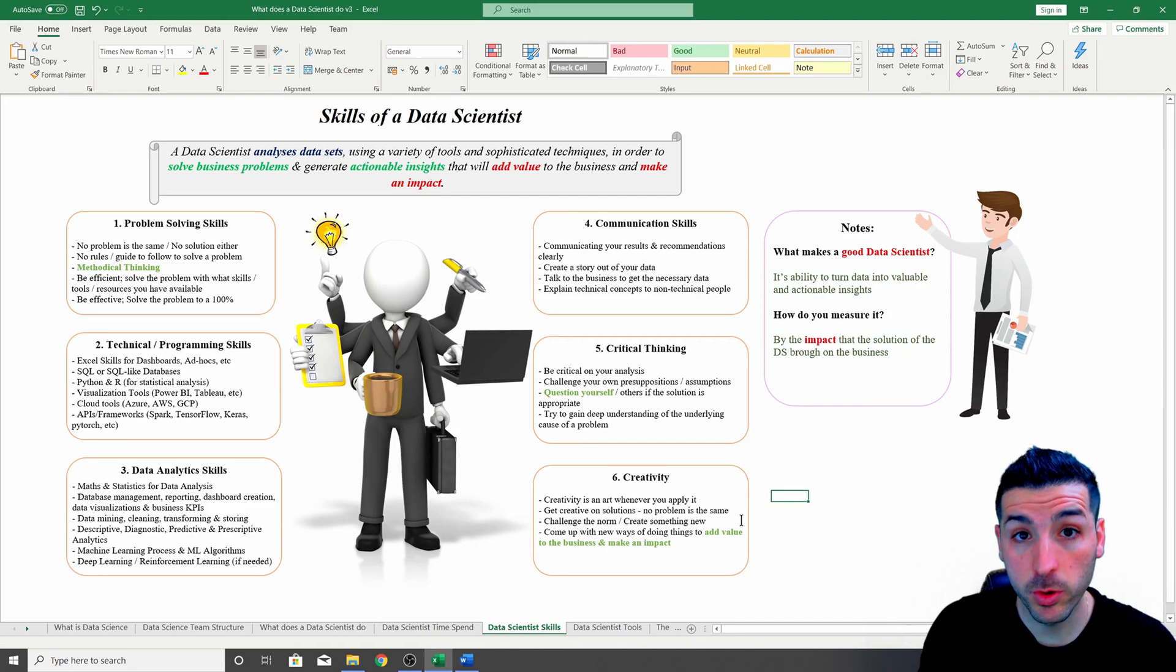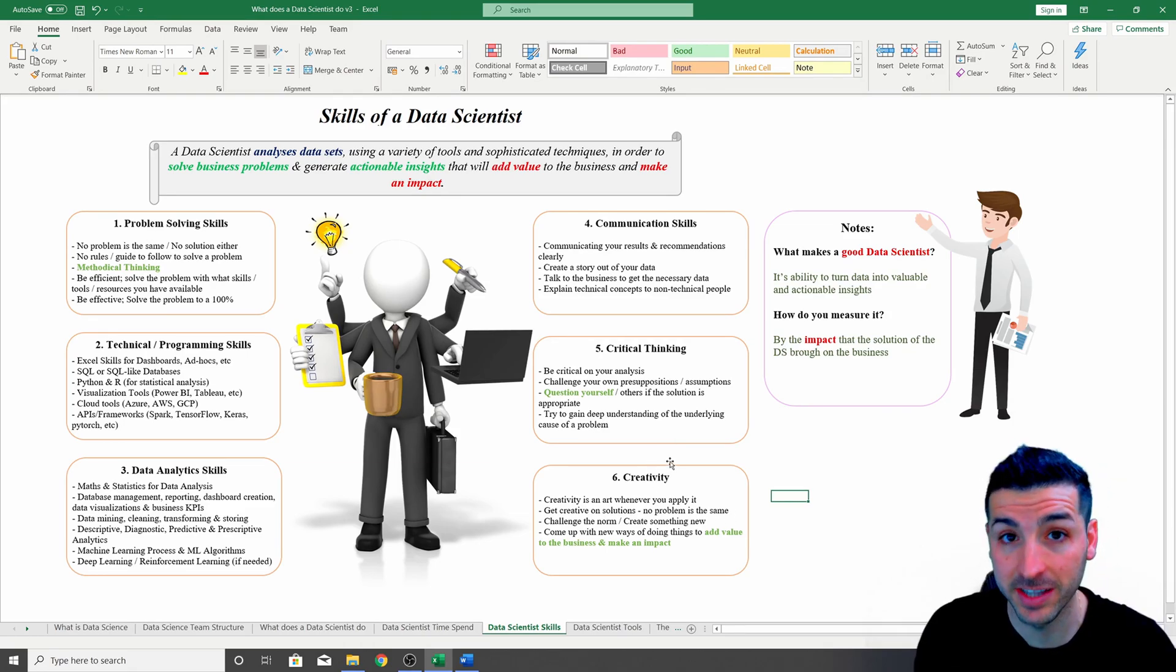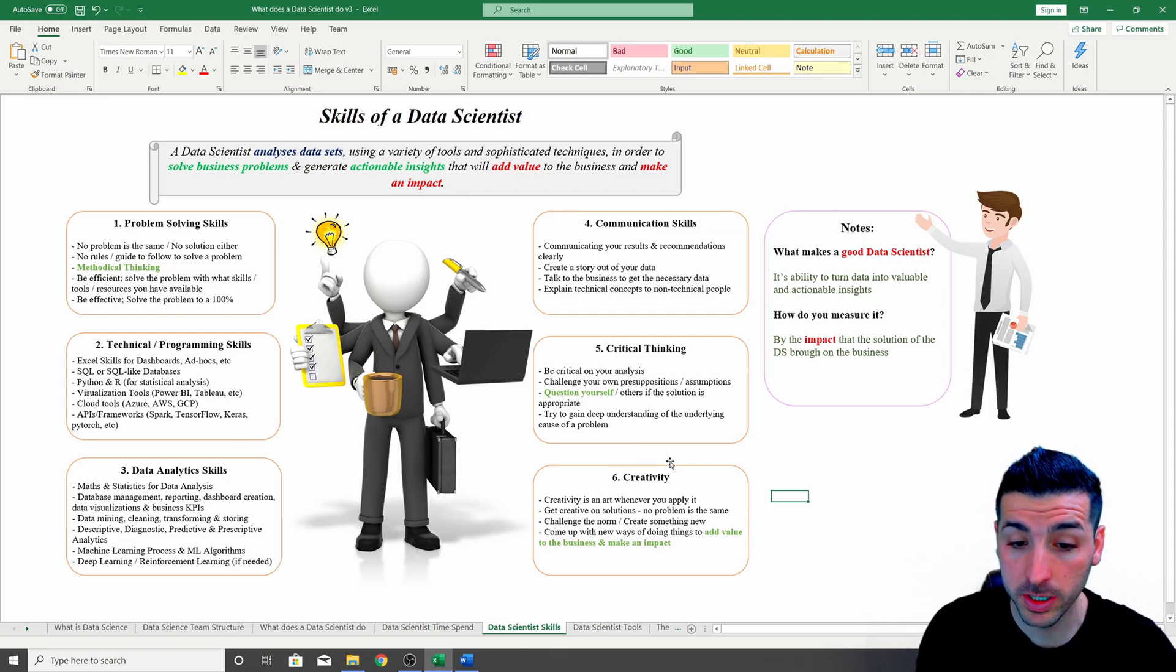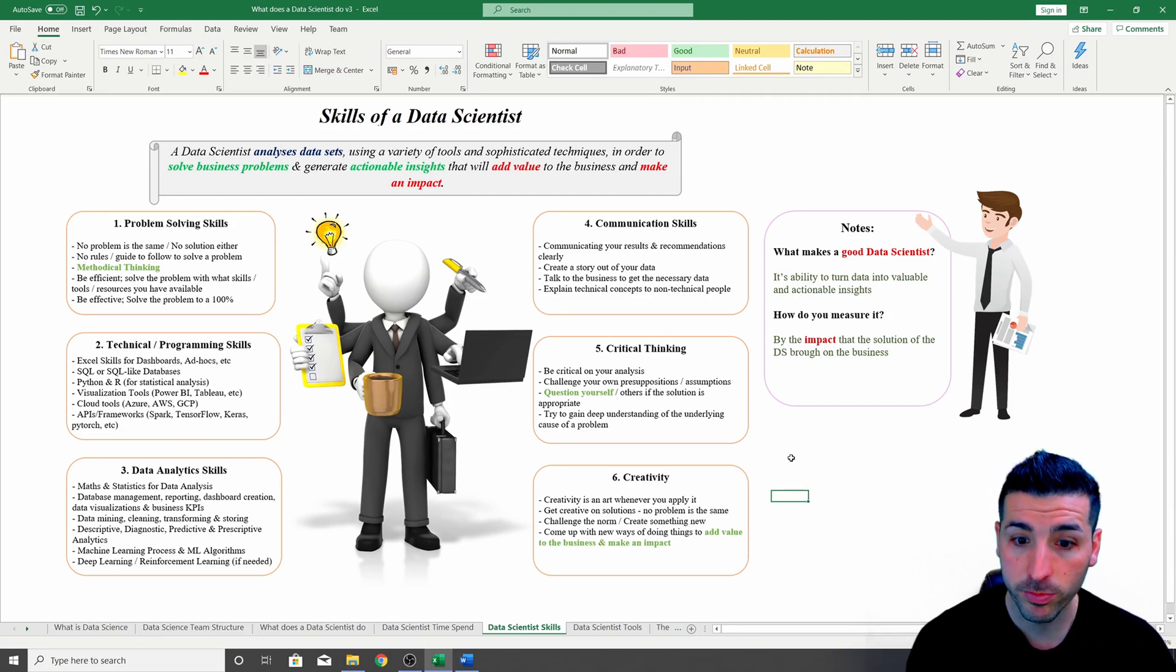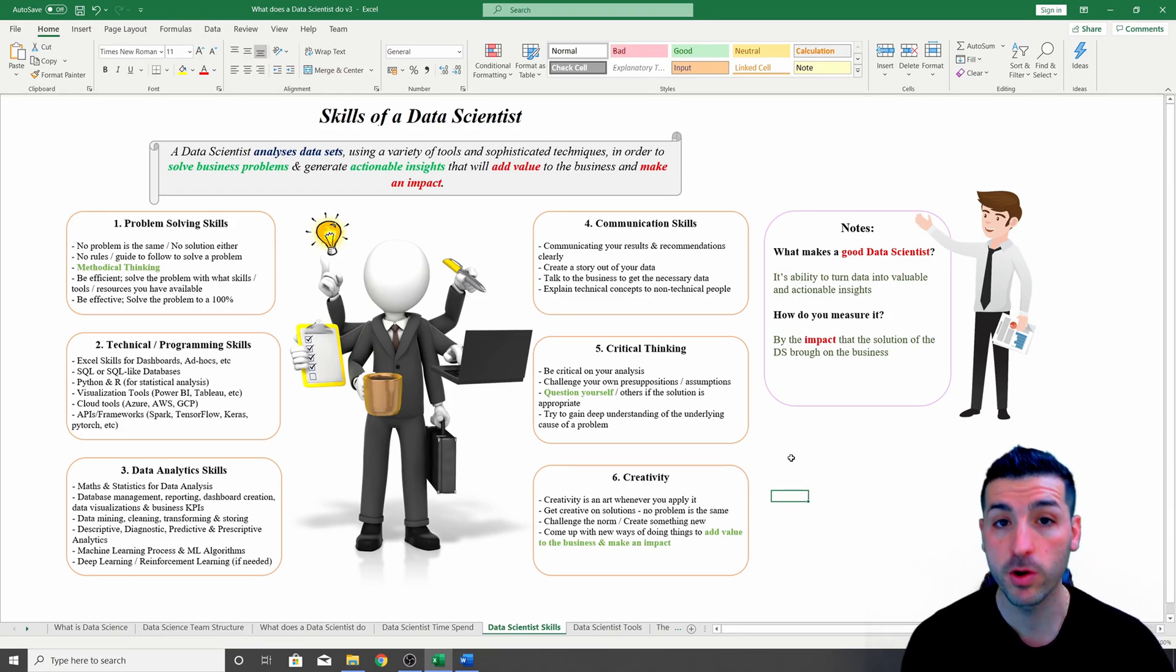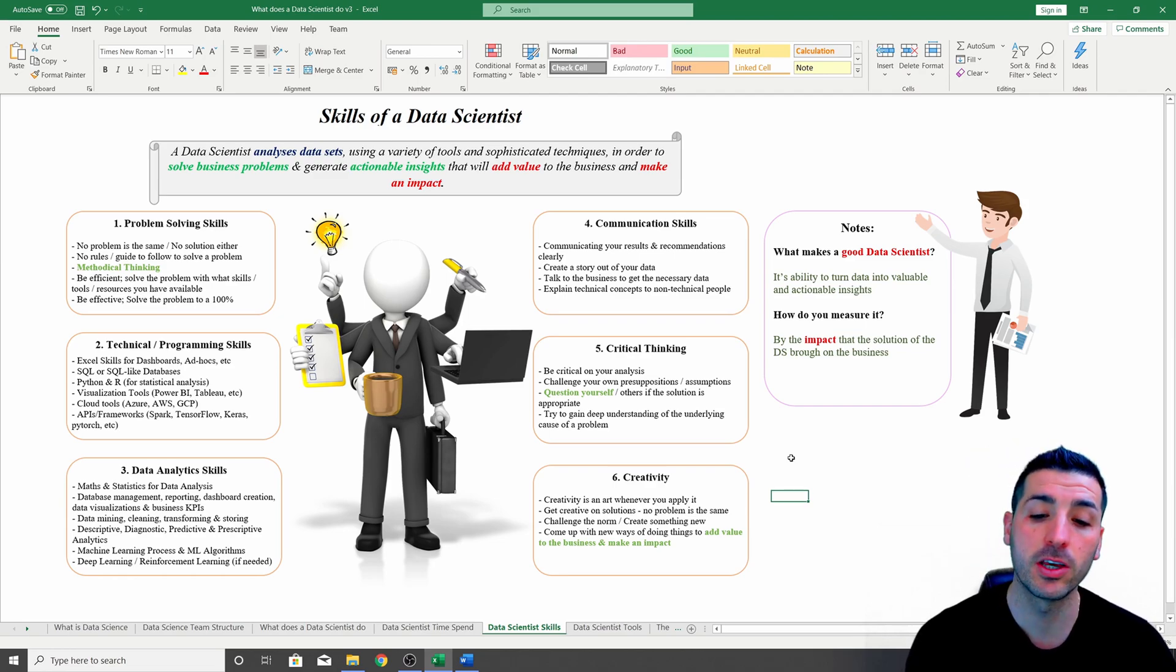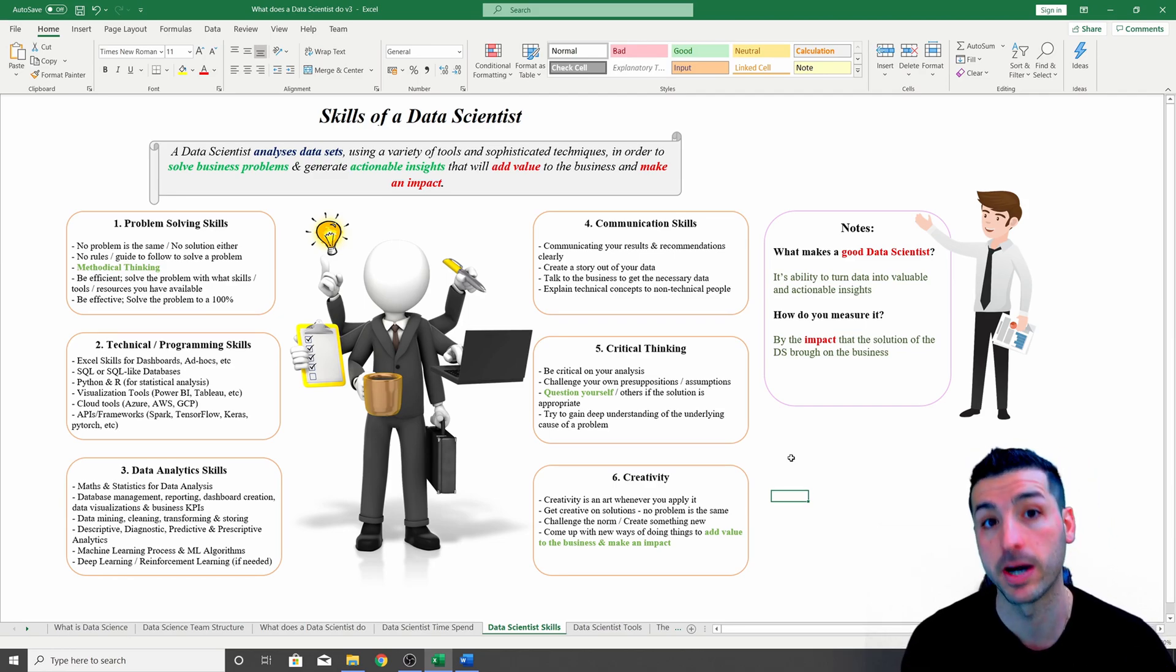The last point we have is creativity, which is what makes good data scientists stand out in my opinion. Creativity is an art wherever you apply it, and you have to get creative when solving problems just because all problems are different to each other. Hence, all solutions are going to be different to each other. You always have to challenge the norm and try to create something new. You will need to find new ways of doing things as a data scientist with the overall aim of adding value to the business and actually making an impact.